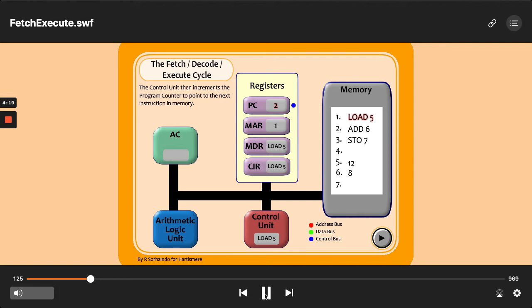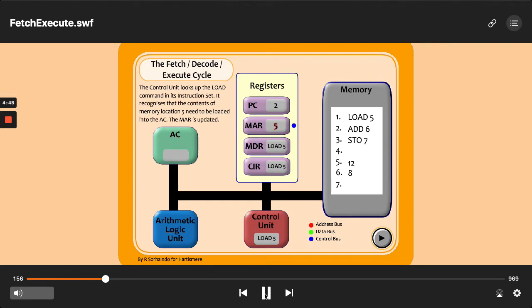You want me to load whatever is in memory address five. Therefore the memory address register needs to have five in it. The control unit says we're dealing with memory address five next. The memory address register holds the address of the next location to be accessed in memory. So it knows it's got to go to memory address five and load whatever's there. The address bus with five in it is accompanied by the control bus and they're now looking at memory address five. We don't know whether it's data or instructions yet in the purest sense, but it's now going to fetch five.